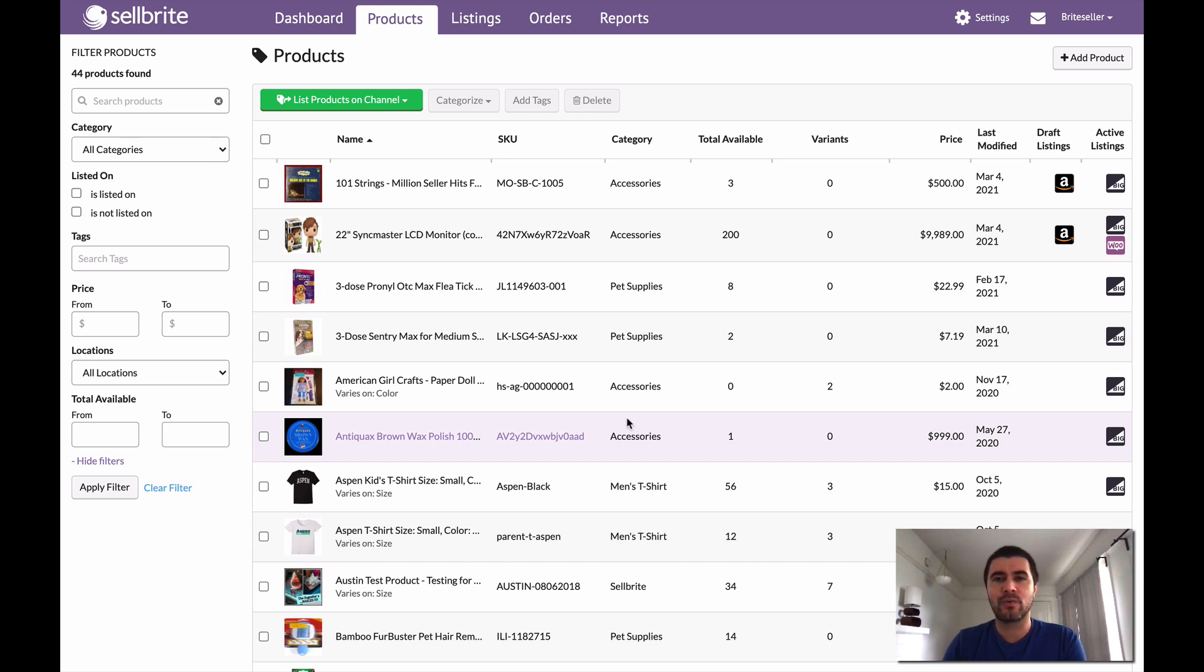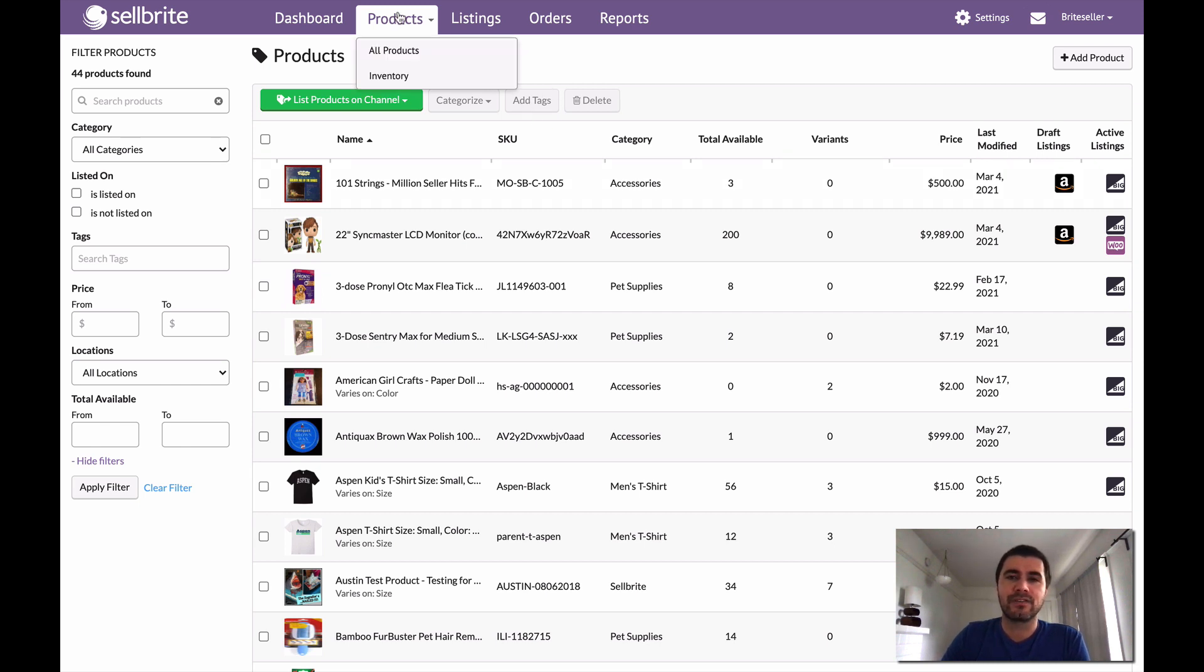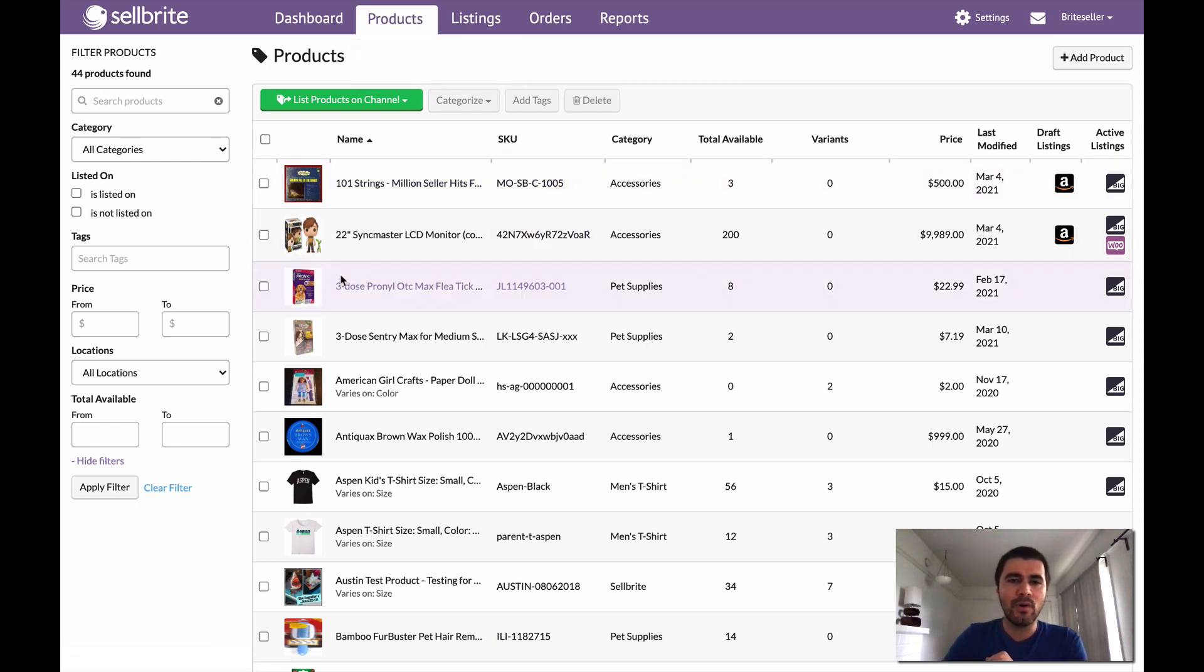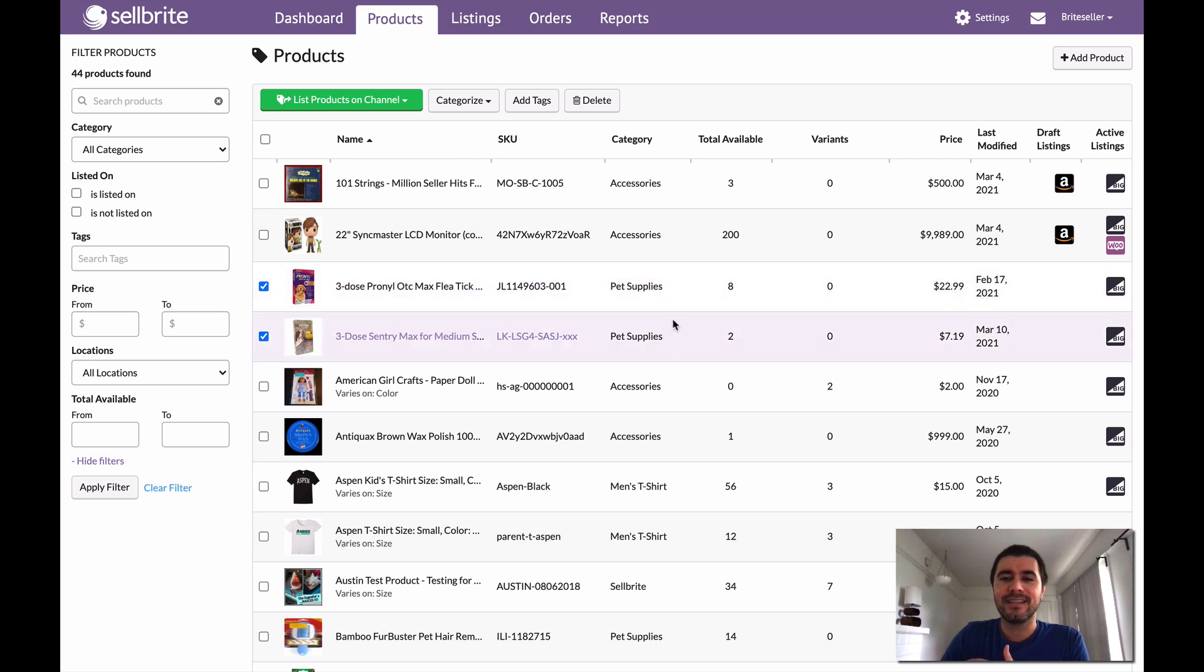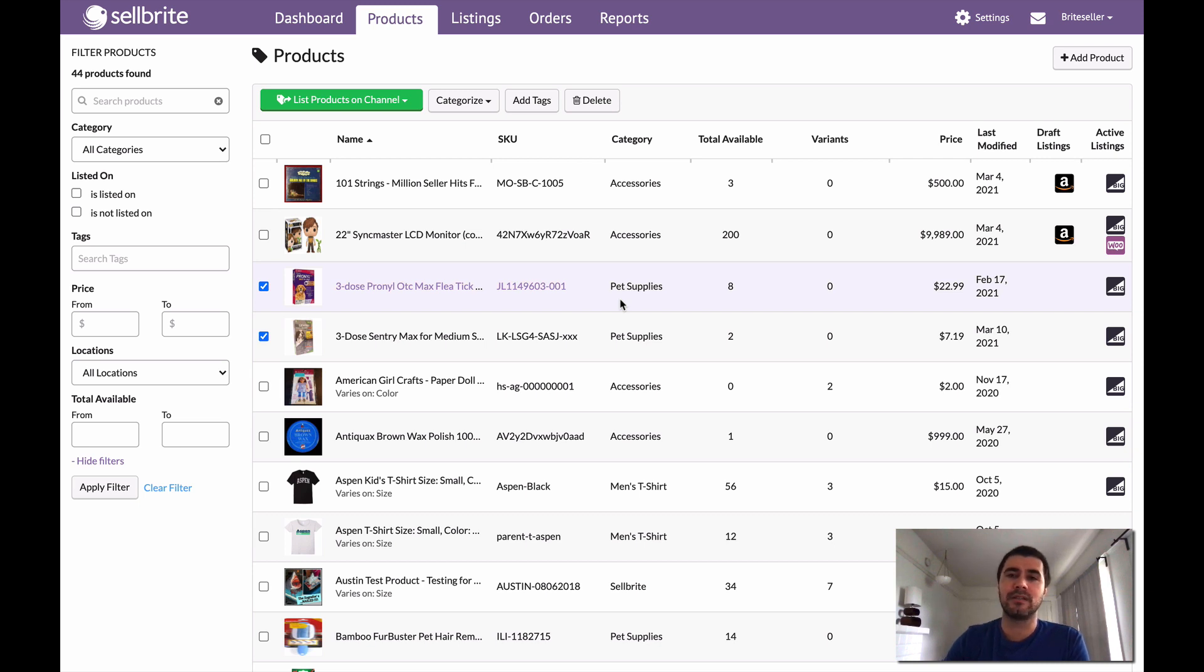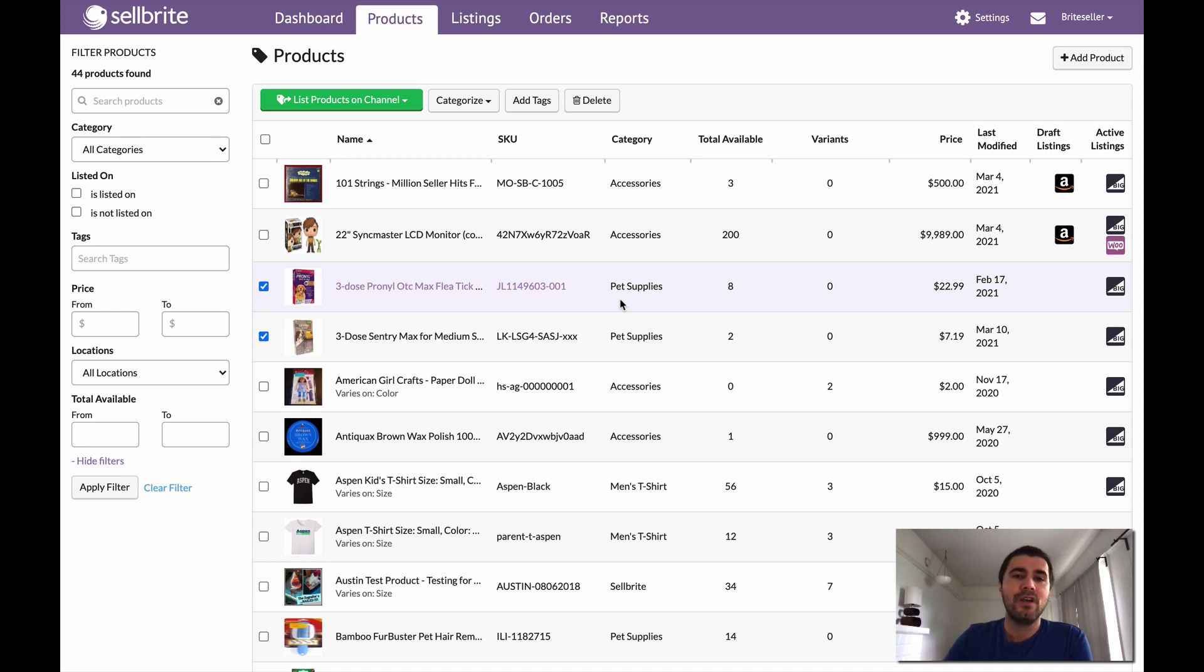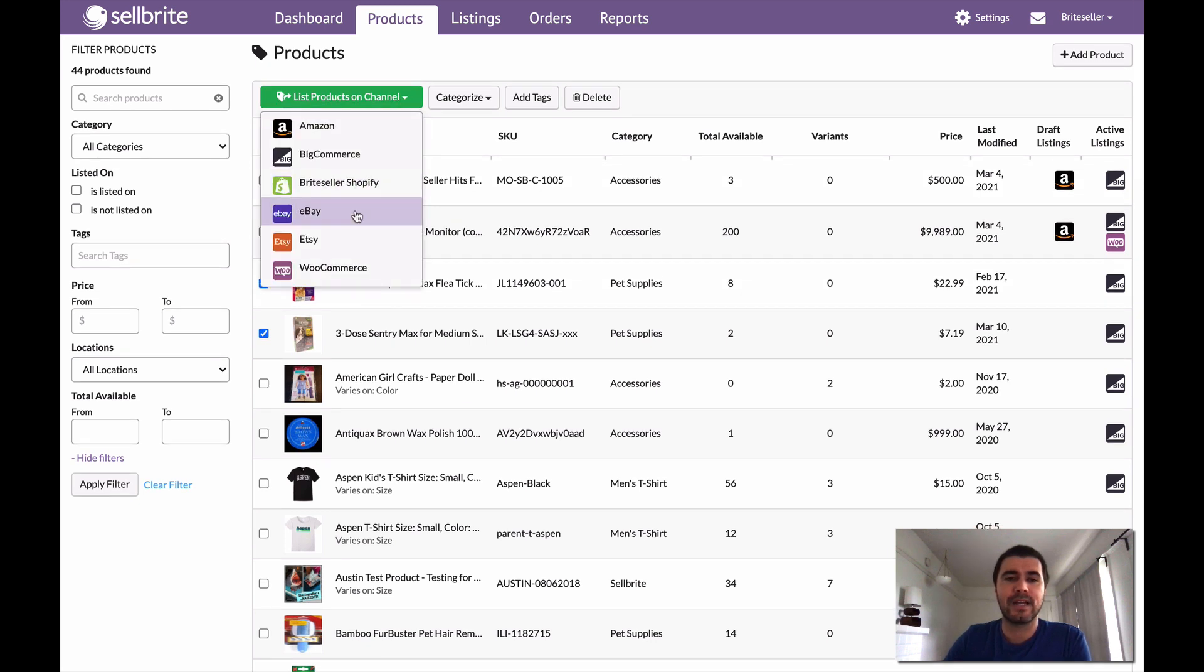So with that, we're going to start from the top and I am in the all products page. To get here, you just go to products and then select all products. Now I'm going to select two products from my inventory. These are both flea and tick medications and I want to list these to eBay. While these aren't the exact same product, they are products that have the same product category, which is why I want to list them together. I'm only listing two together, but this same process can be done to list 10, 20, 50, or even a hundred products at one time. So now that I have my products selected, I'm going to click list products on channel and select eBay.